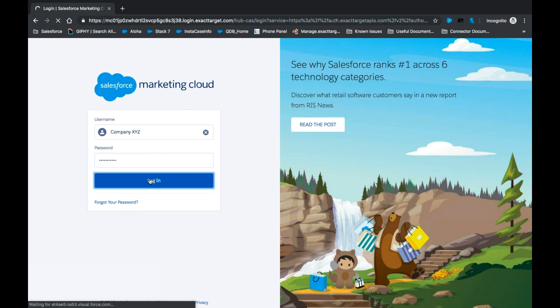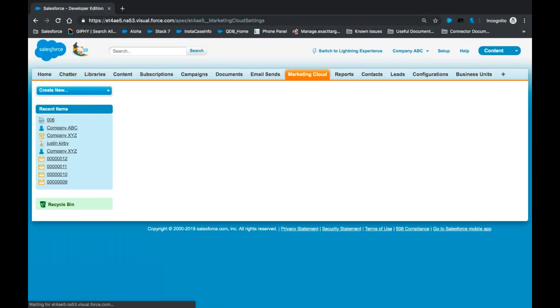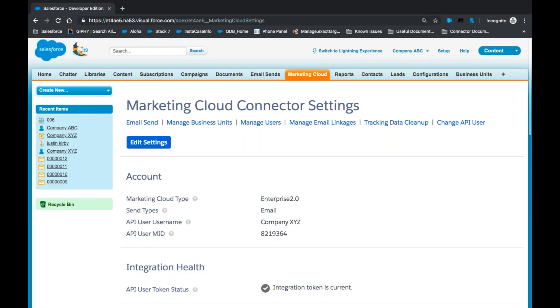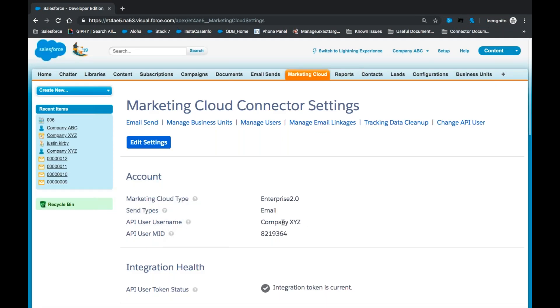Once those credentials are entered and we click Login, you'll see we'll be taken back to the Marketing Cloud Configuration page and the API username is now saved and updated.